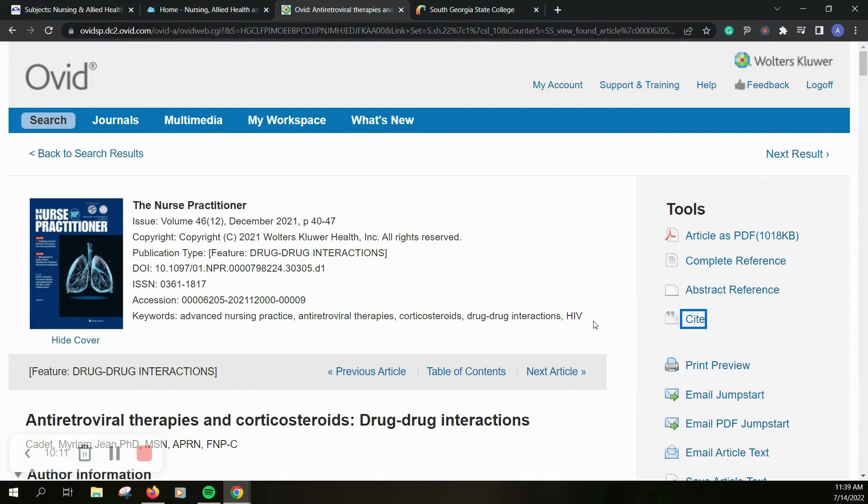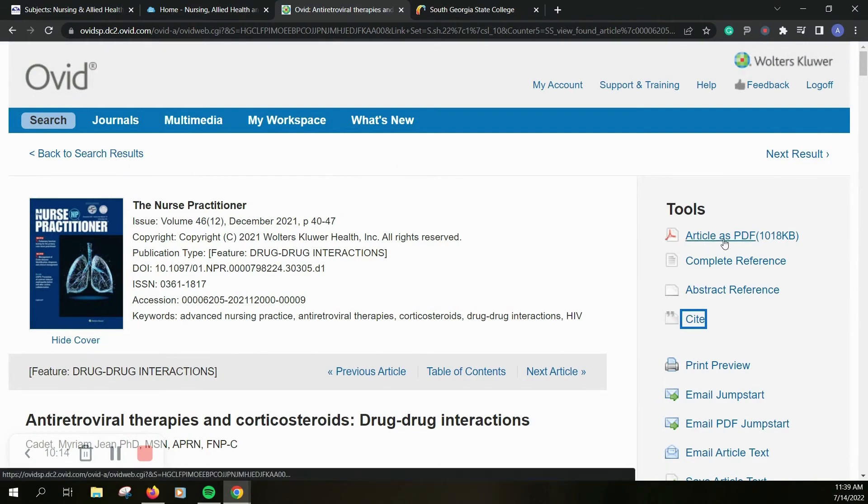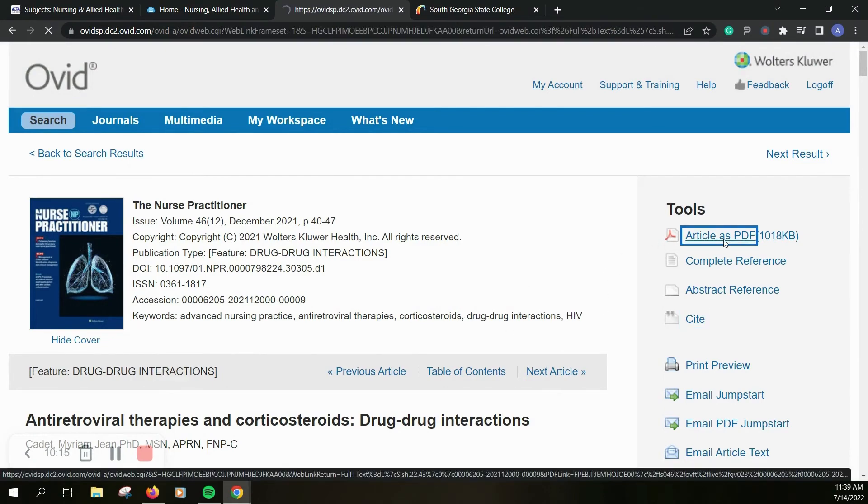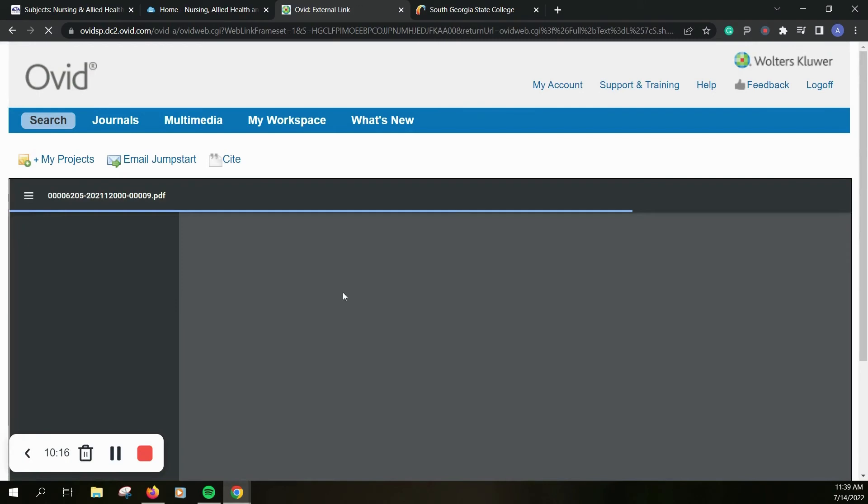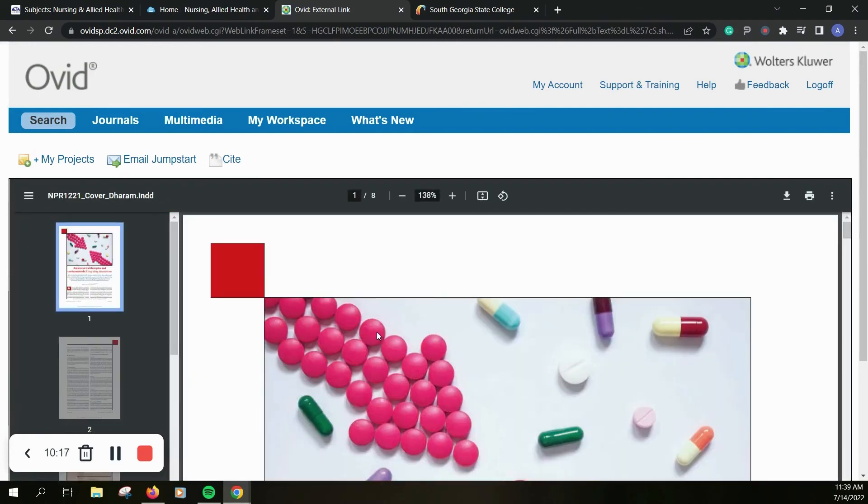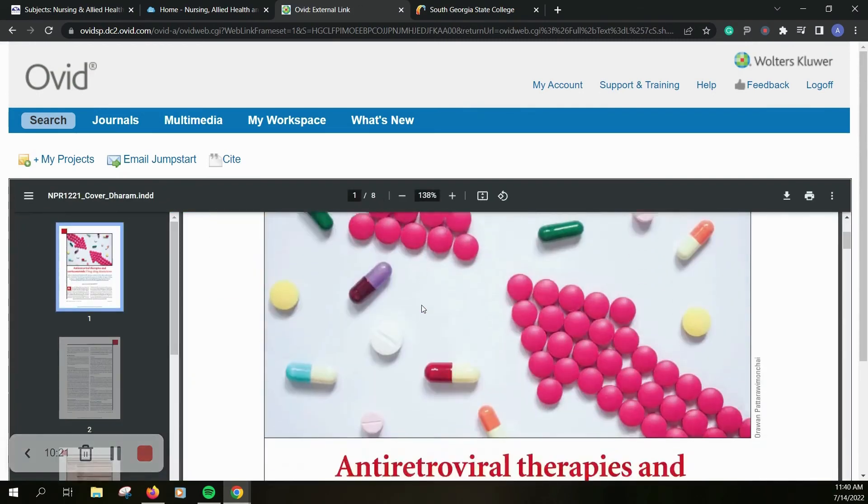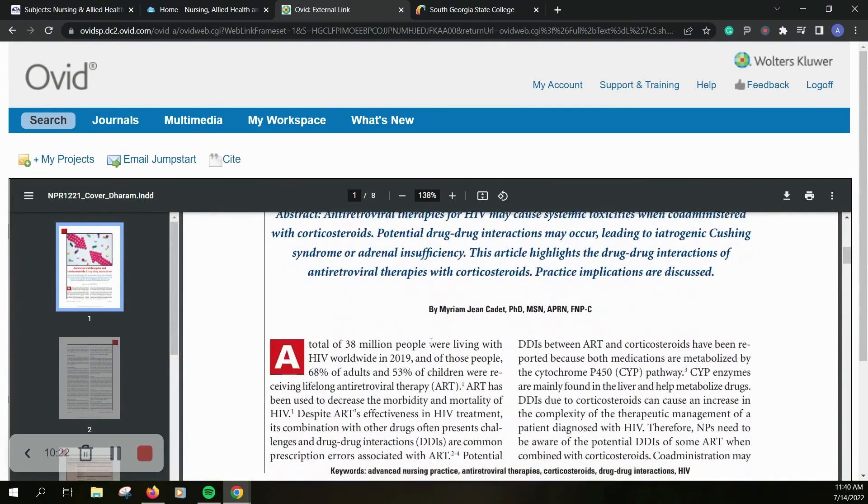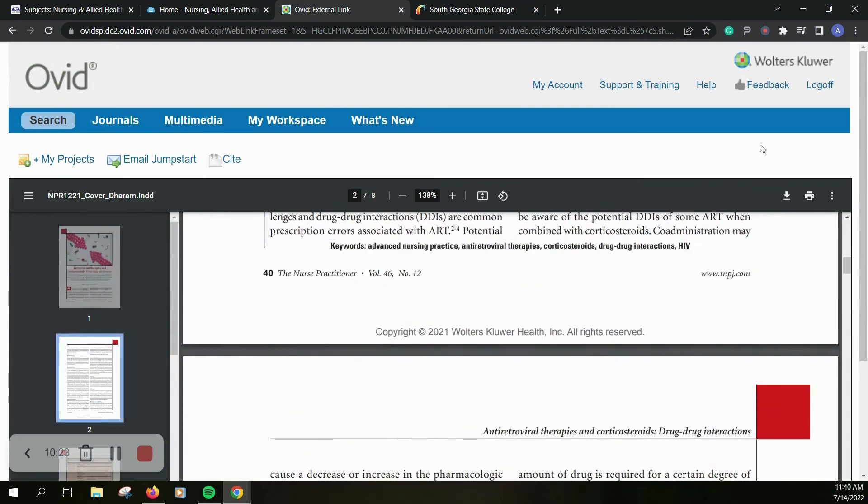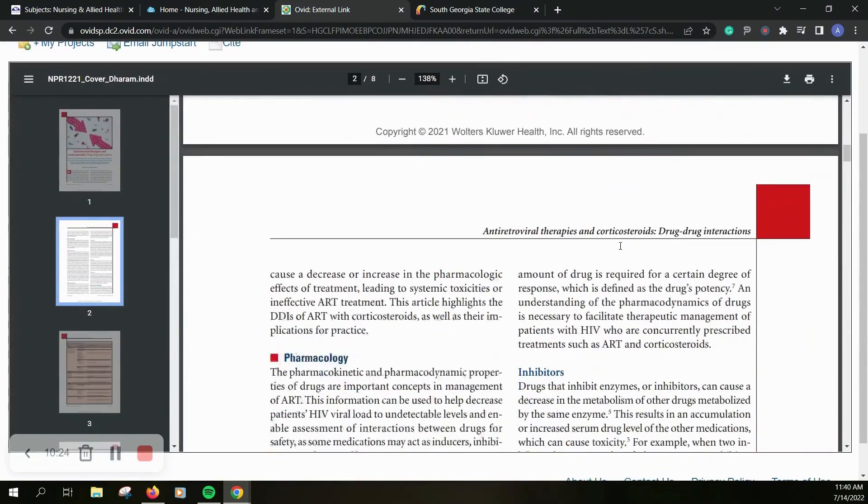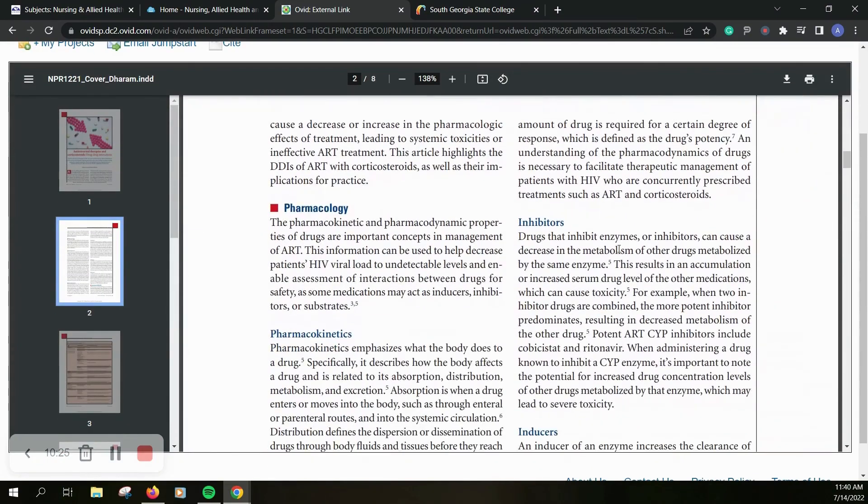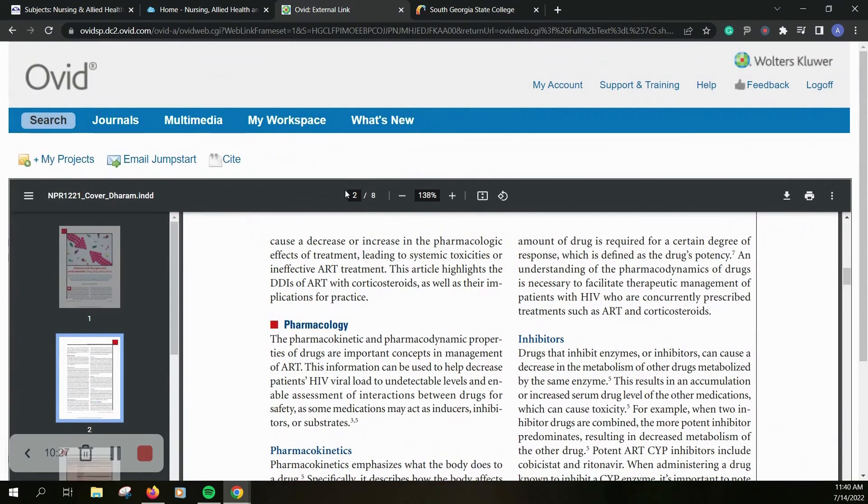But to go into the actual resource, I'm going to click article as pdf and it's going to take me directly into it. You can see that it's eight pages long and you can immediately scroll through. So very easy to access and get to.